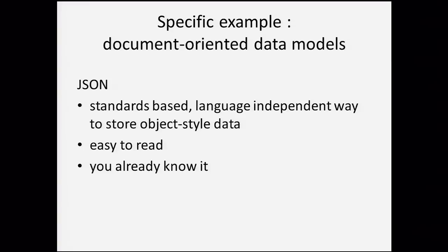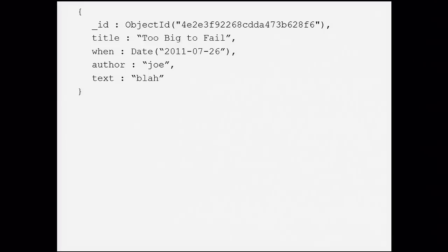One thing I like about JSON versus XML is it's more human-readable, and especially if you're a programmer, it looks very familiar — you all already know it. Here's an example of a JSON document, slightly annotated with a couple of types. There are some extensions in certain products; this example is from MongoDB, which is the one I know. We have a document about a blog post — the title, who wrote it, and the text body.